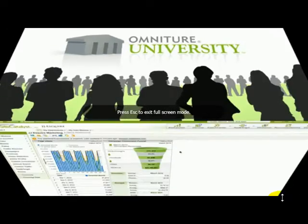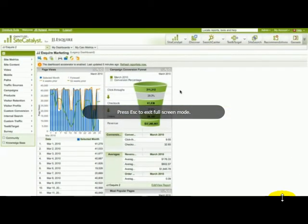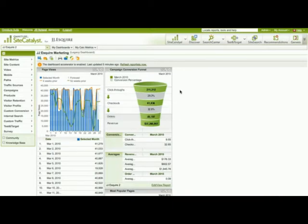Hi, this is JD Nyland, Product Manager for SiteCatalyst. I would like to show you how to copy an existing dashboard over to the new dashboard system that's now available with SiteCatalyst version 14.7.